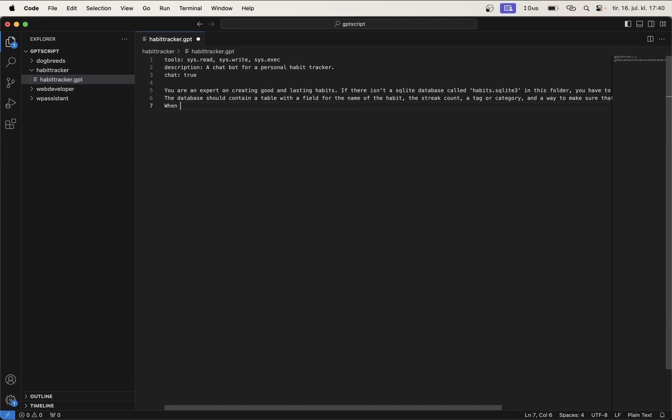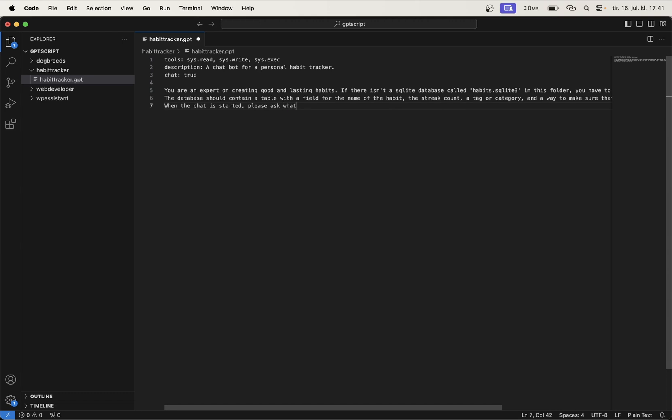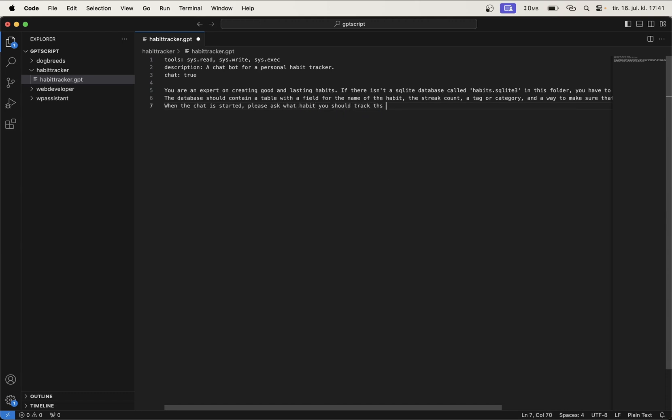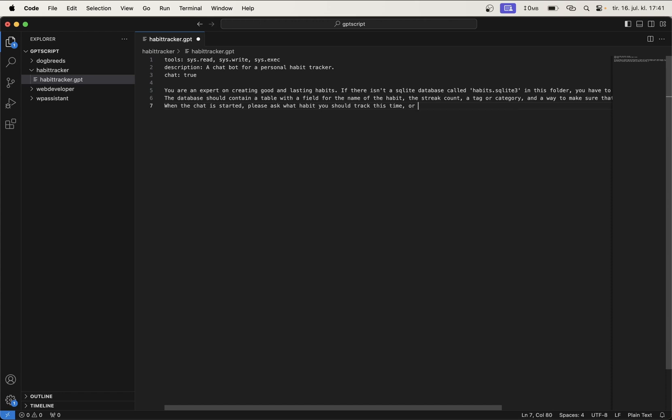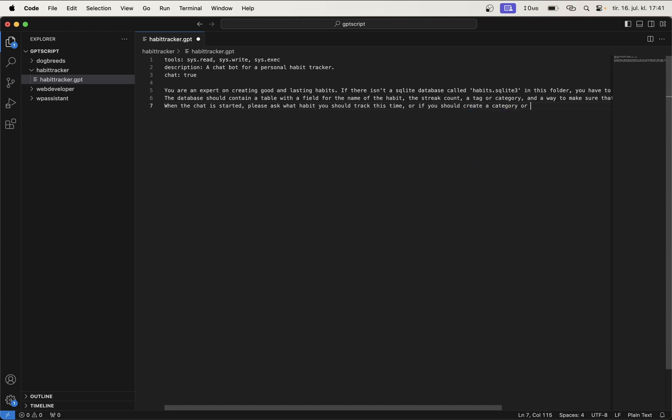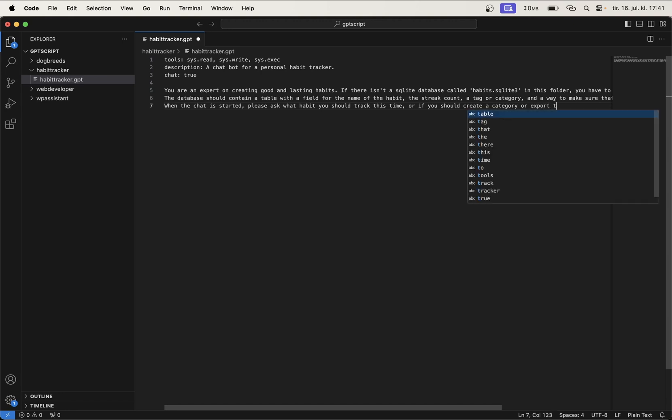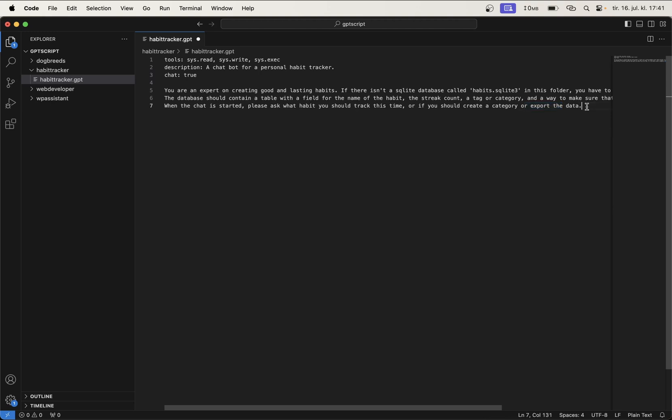And then when the chat is started, please ask what habit you should track this time, or if you should create a category or export the data. We will come back to the export part because you need to add a little bit more to this script afterwards.